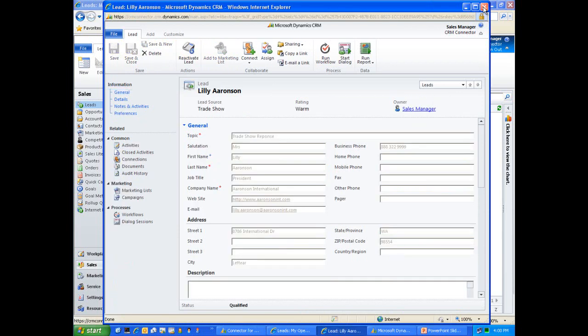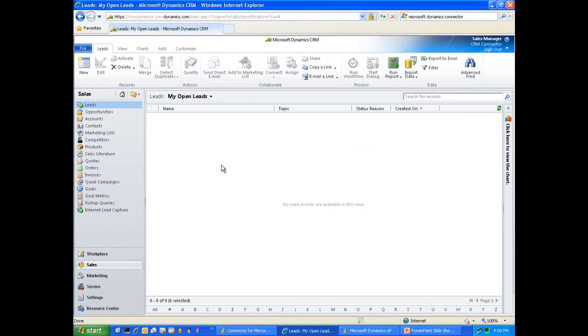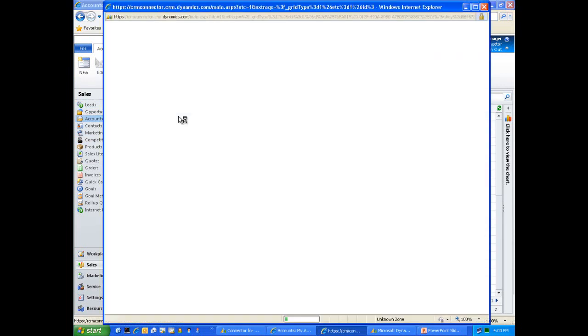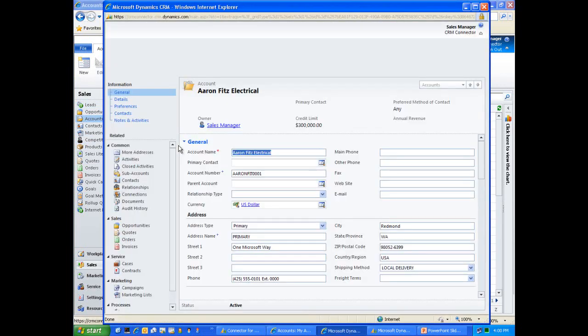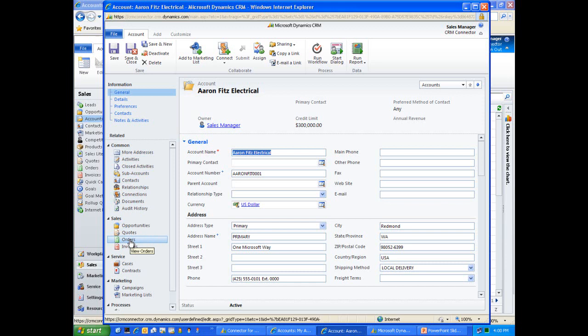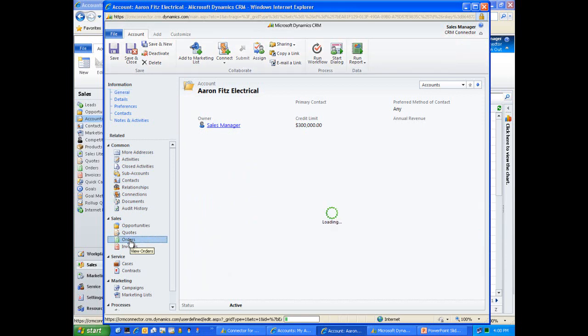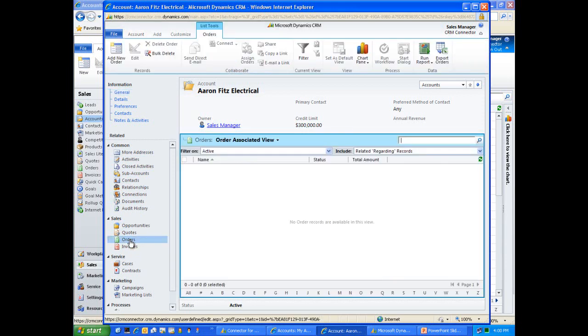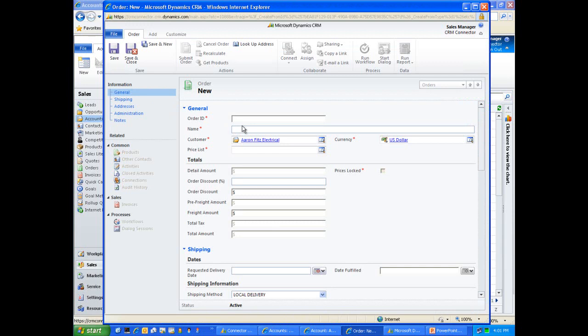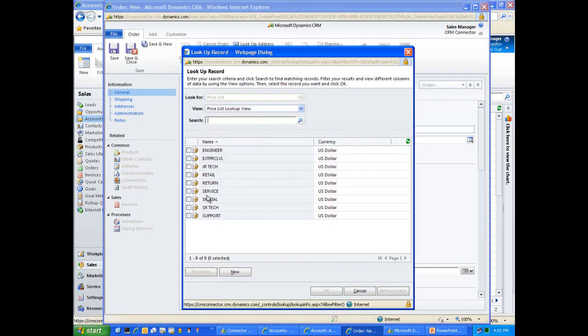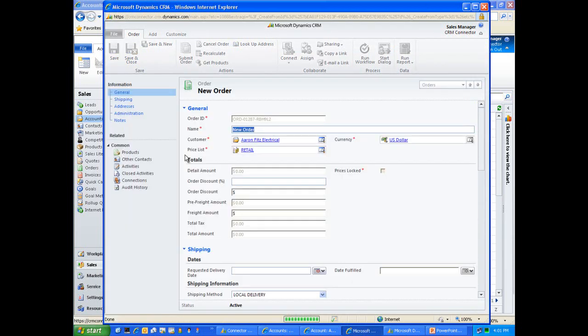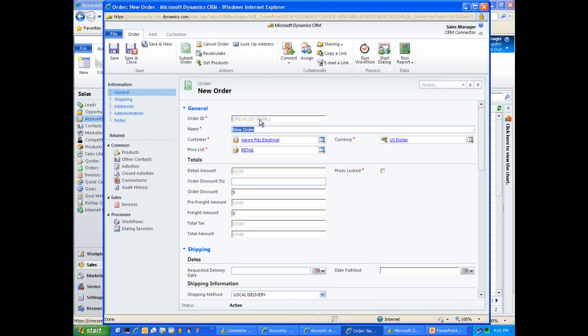I mentioned that we would also be creating an order. In this case we'll pull up one of our existing accounts. We can see Aronson International, but let's pick Aaron Fitz as we customarily do on our GP demonstrations. We've got Aaron Fitz. He's a customer in our database both in ERP and CRM. We'll create an order for Aaron Fitz. We'll add a new order to Aaron Fitz's record. We'll just name this new order and ensure that we have a price list associated with this particular order header. We'll associate that with a retail price list. Then we can click save, and by clicking save, core functionality in CRM automatically generates an order ID for this particular order.